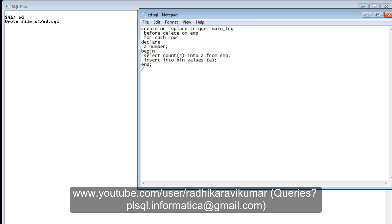So what we are doing is: before deleting records from `emp`, we are firing a trigger that collects the number of records present in the employee table, puts that collected data into variable `a`, and then inserts it into a table called `bin`. I hope this small and simple program is understood, as I have explained it step by step. Let's see what exactly happens when we run this program.